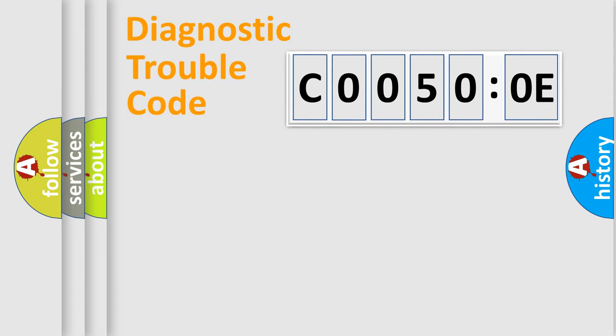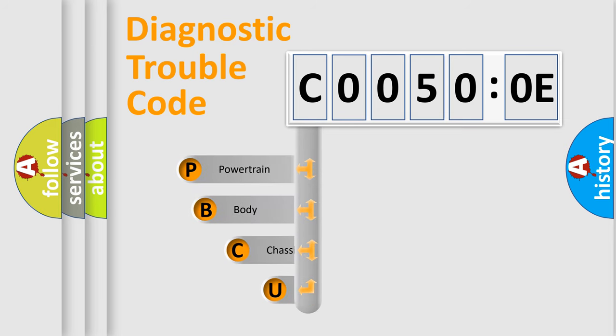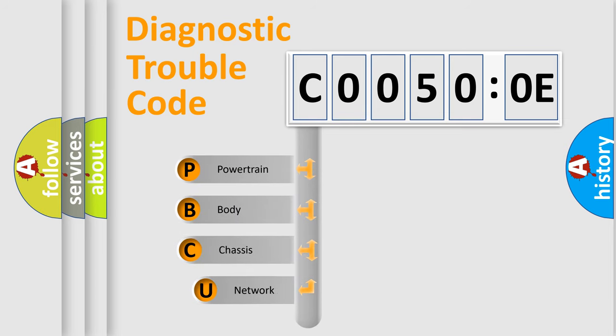First, let's look at the history of diagnostic fault code composition according to the OBD2 protocol, which is unified for all automakers since 2000.